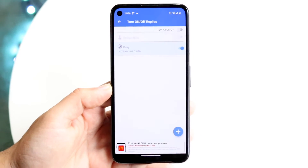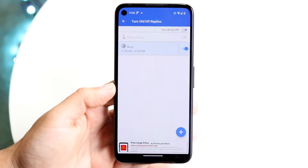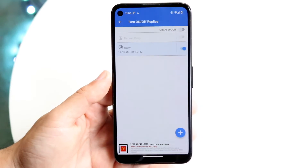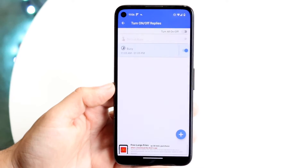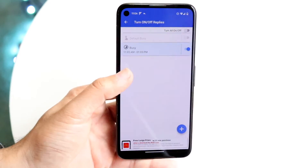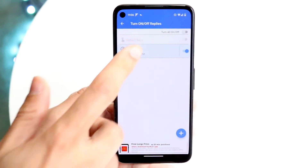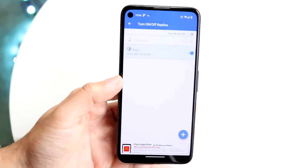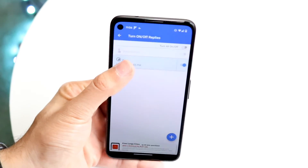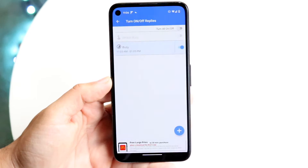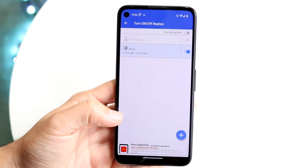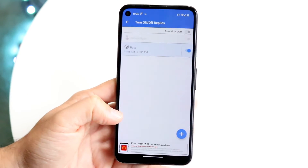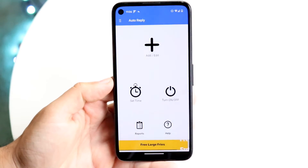Now, if somebody texts you and this is on, it's going to automatically respond that you're busy. It's going to auto-respond with that specific text that you had set up earlier. You can keep making as many of these as you want. That's basically how it's done.